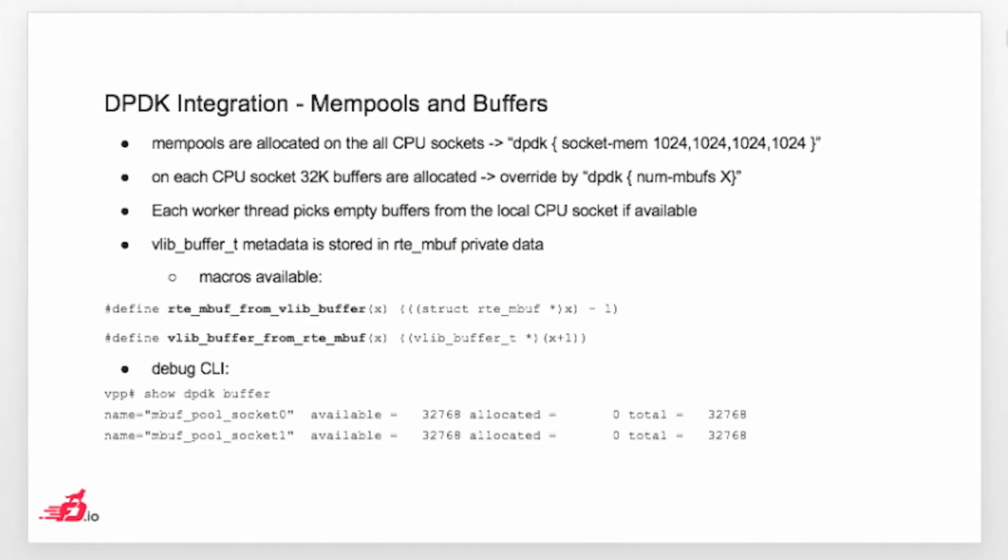When it comes to the buffers, actually I already mentioned yesterday. VPP have his own buffer metadata. It's called Vlibbuffer. And when we need to integrate with DPDK, we basically had to integrate our own metadata with DPDK metadata. And we are doing this by using the private area in DPDK mbuffs.